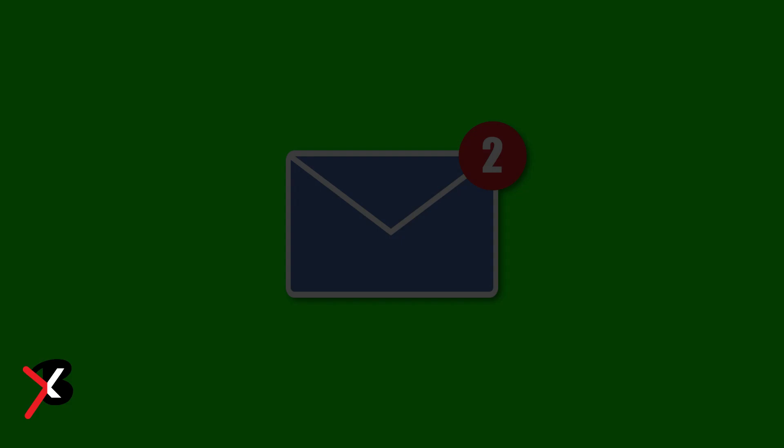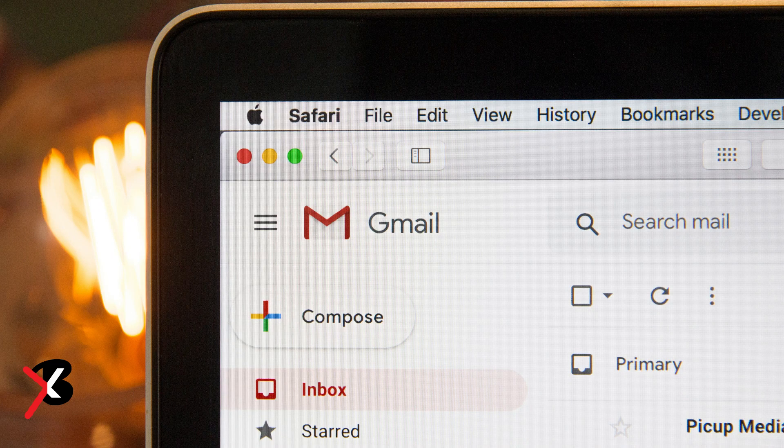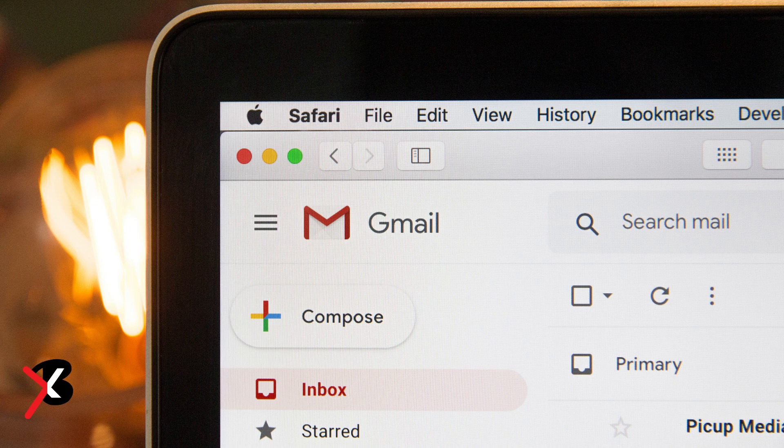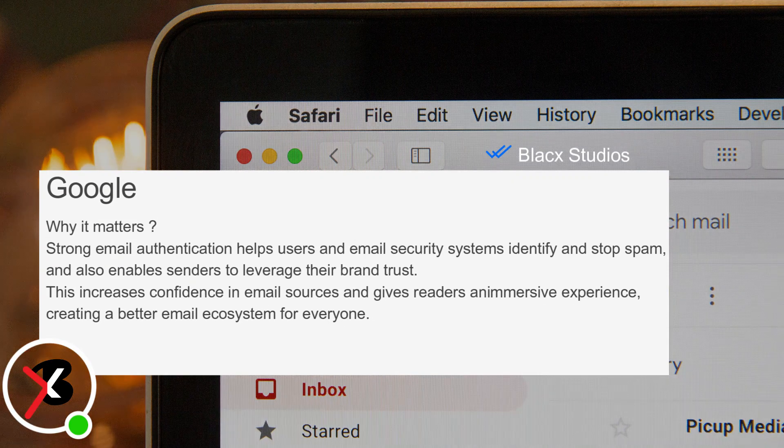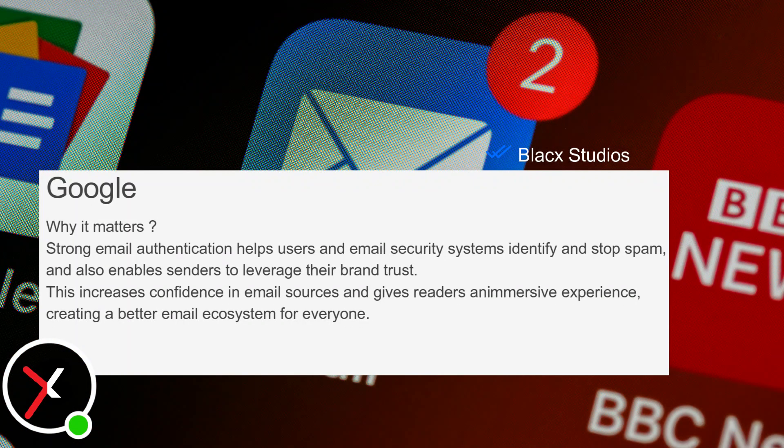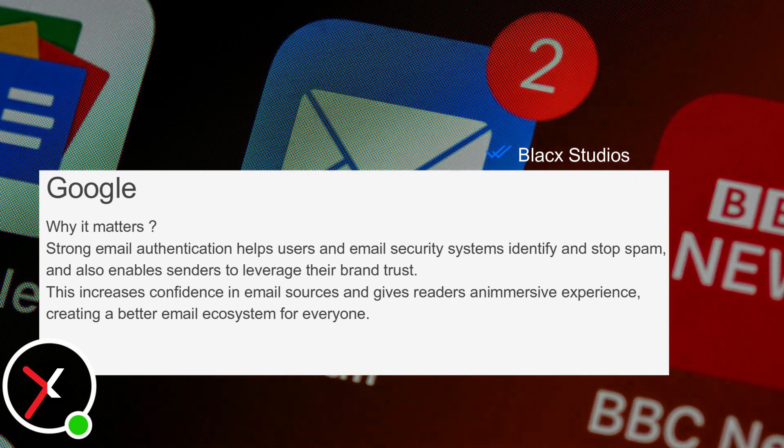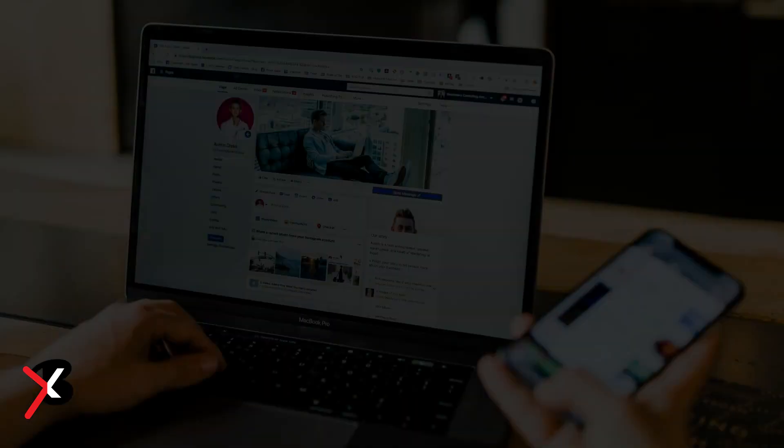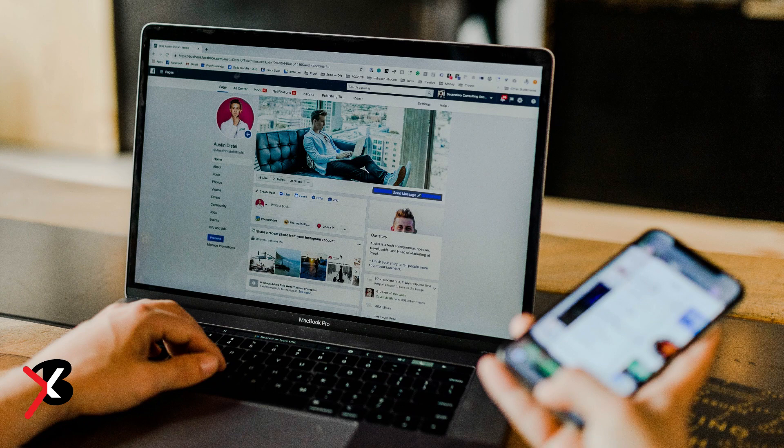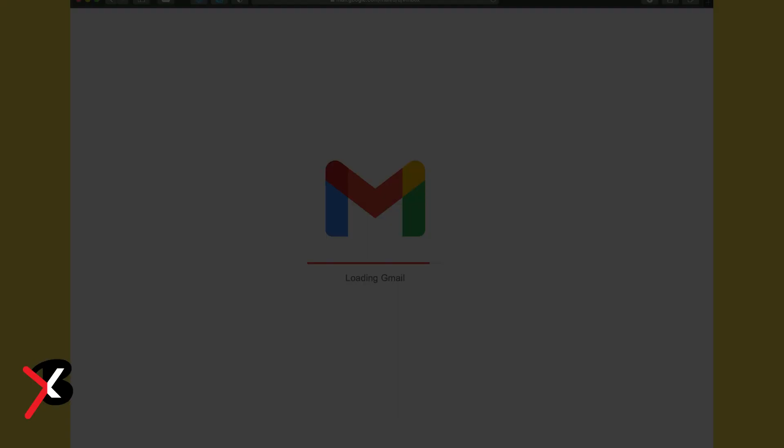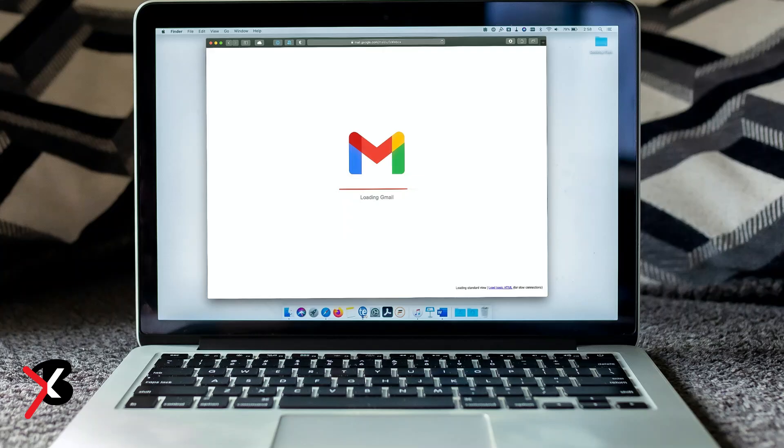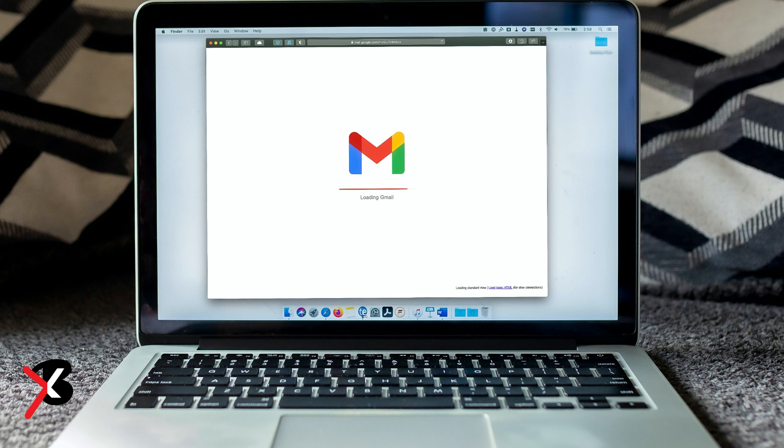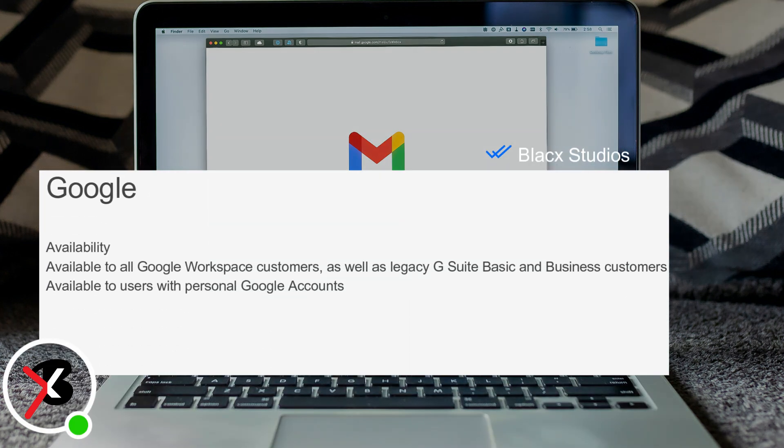Google says this update will help users identify messages from legitimate senders versus impersonators. Once you hover over the blue check mark next to a sender's name, you will see a message that says the sender of this email has verified that they own the domain and logo in the profile image. Strong email authentication helps users and email security systems identify and stop spam and also enables senders to leverage their brand trust, the company wrote in the blog post.